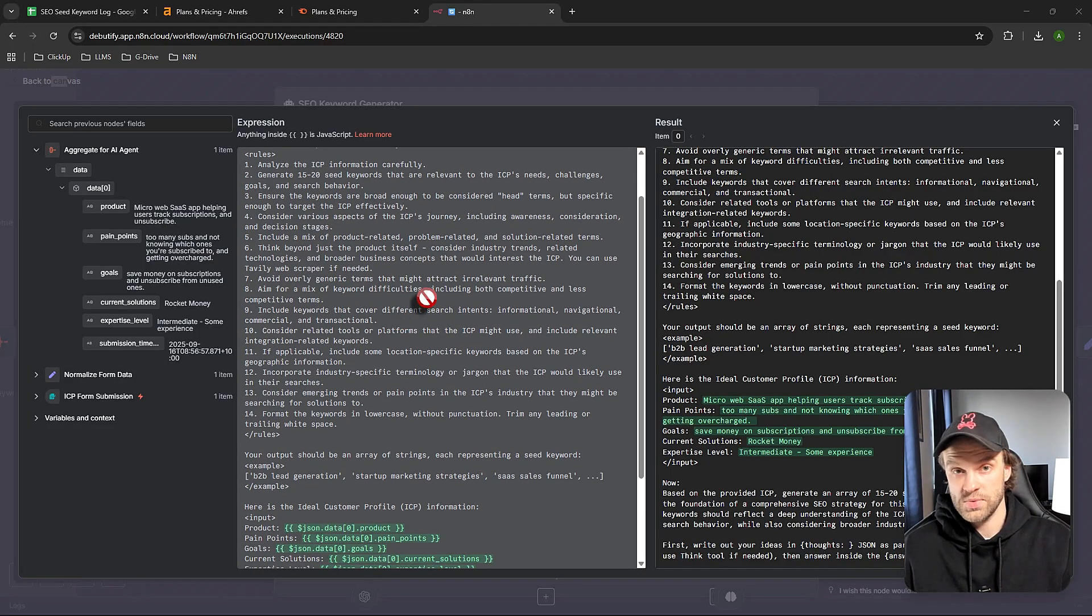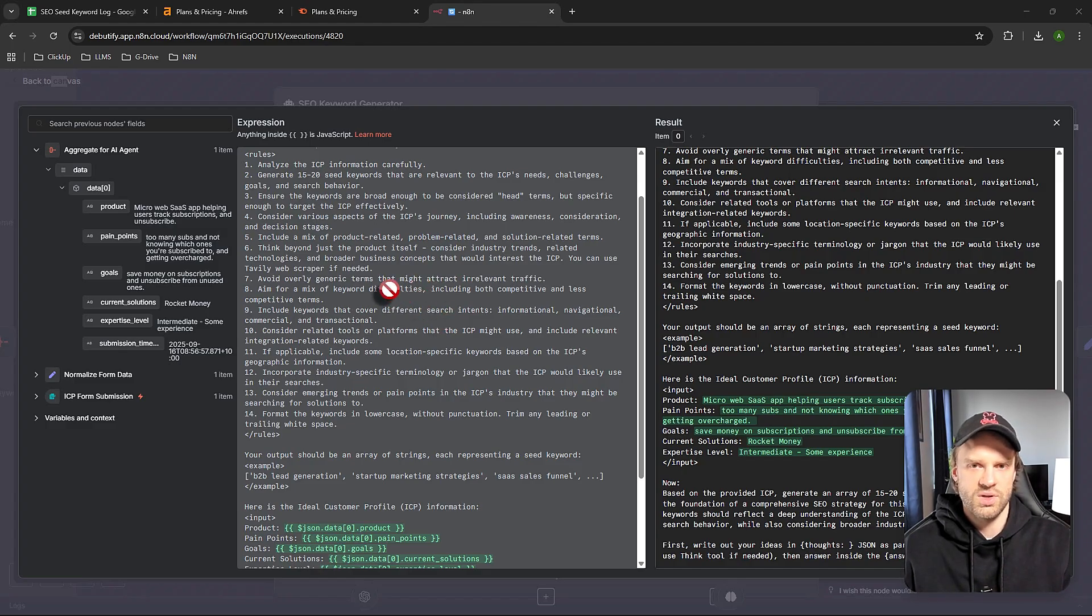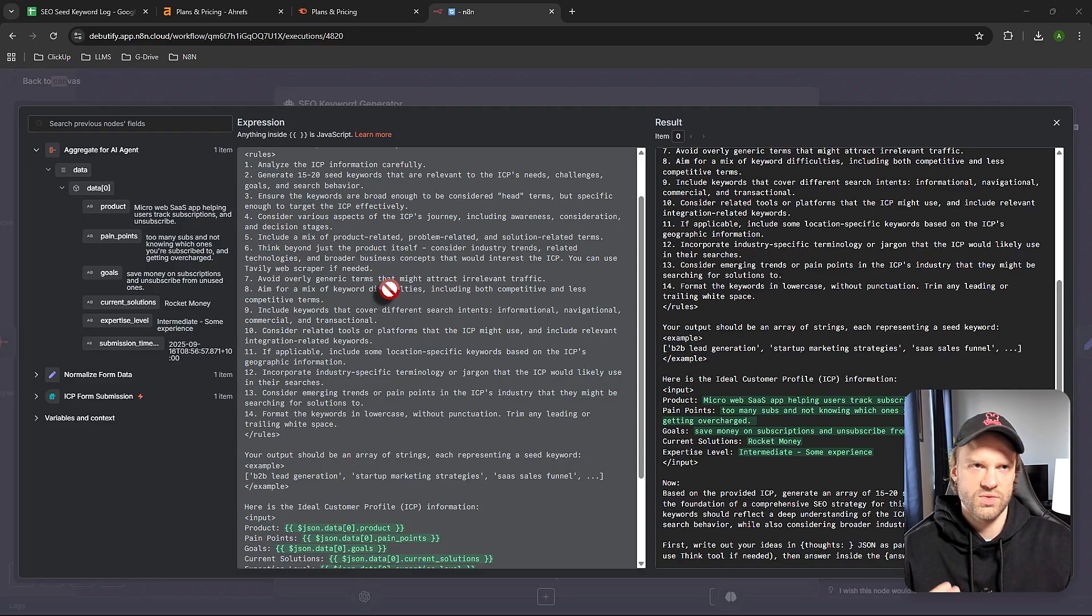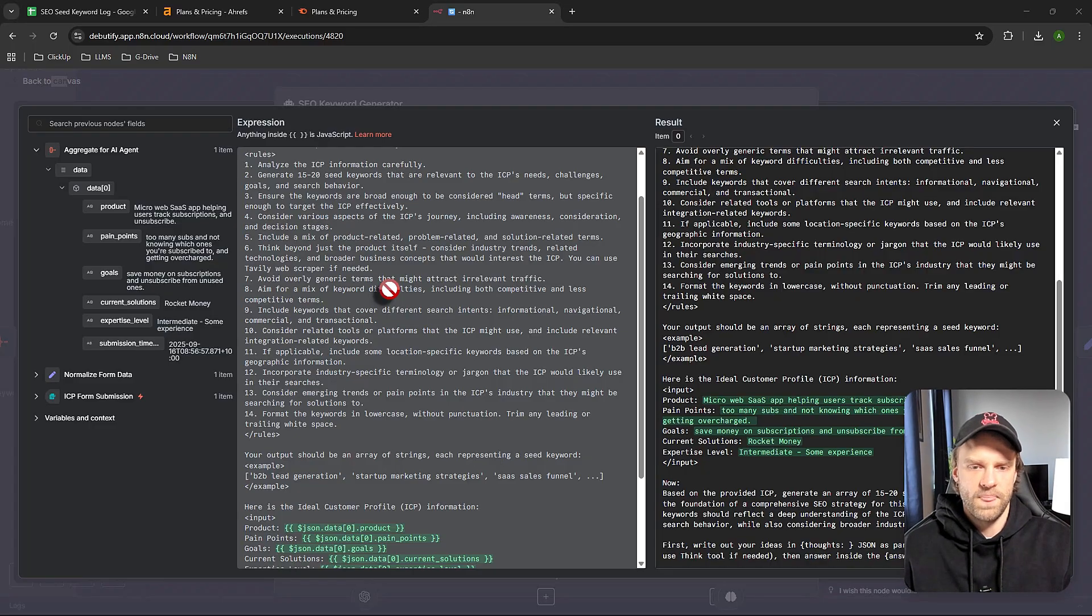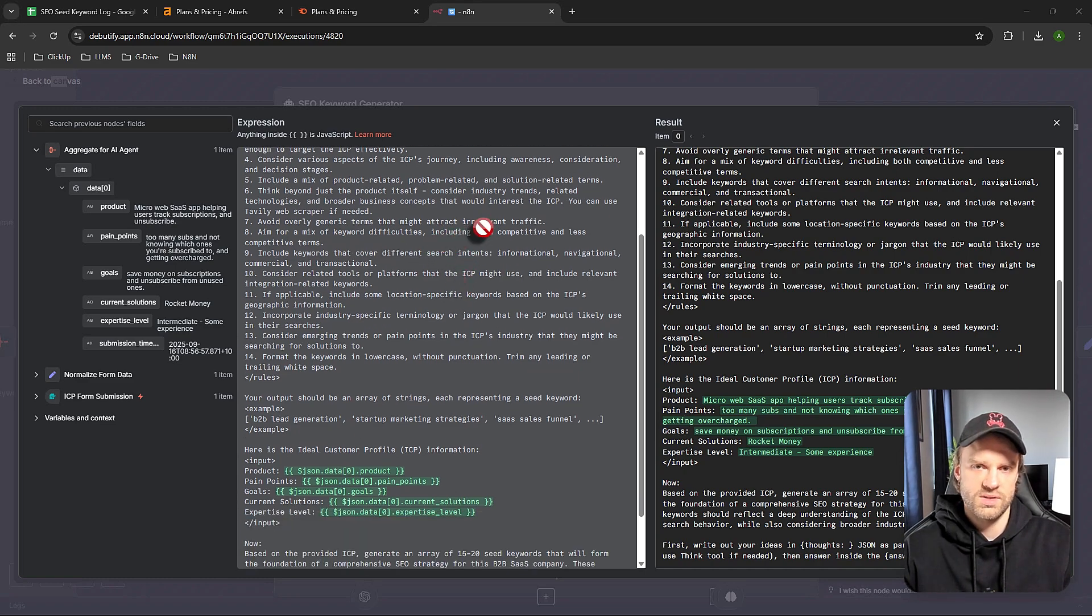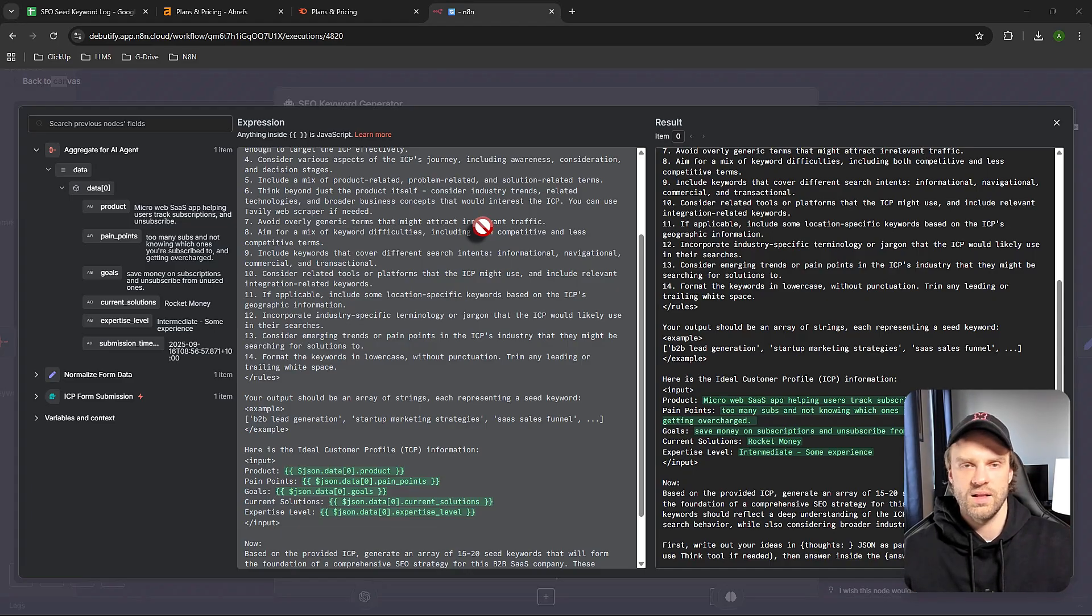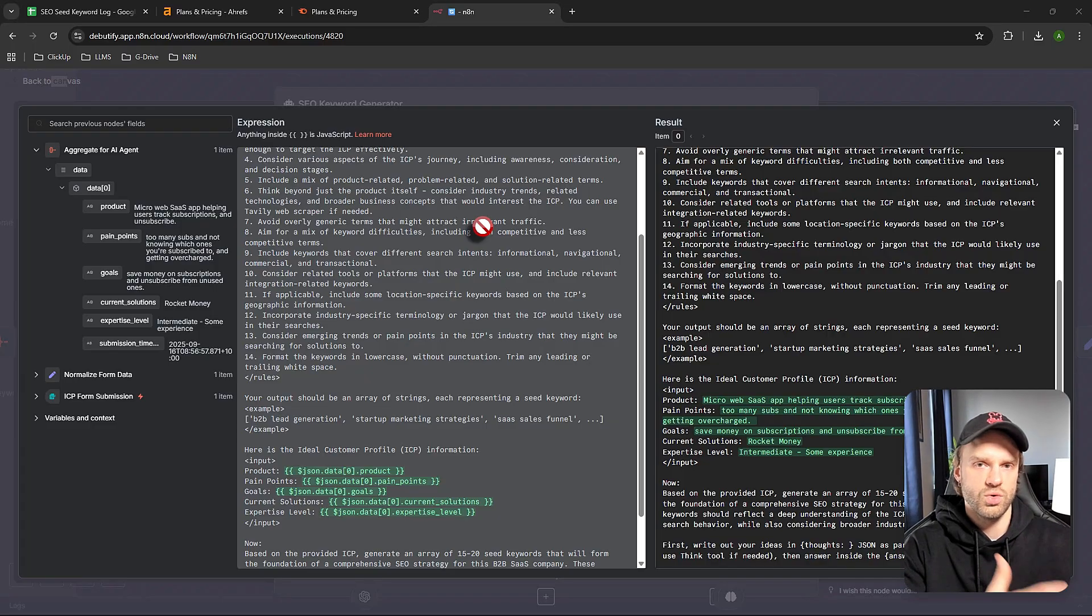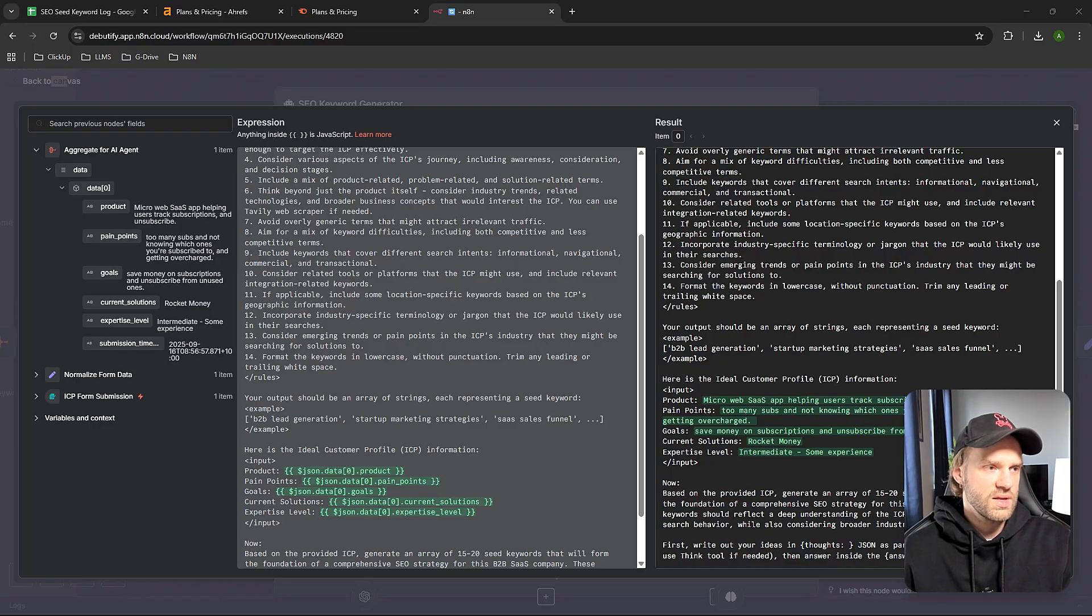We're including a web scraper so the agent can go on the web in real time and do research, making sure it's using the right strategy for SEO keywords that is up to date in 2025. We mention to avoid using generic terms so we don't attract irrelevant traffic, which is really important for SEO. You can have one keyword that's really big with lots of search volume, but the traffic might be too cold and not ready to convert. There are many stages of the funnel when it comes to SEO.